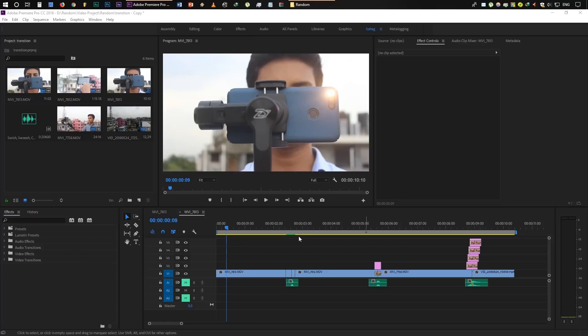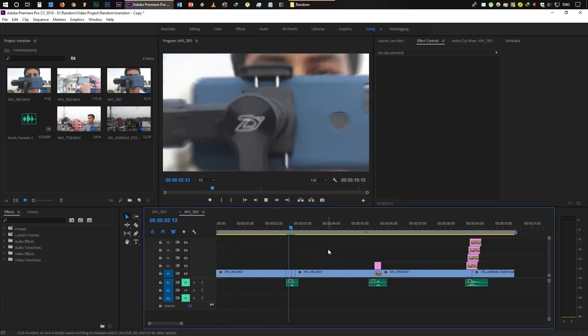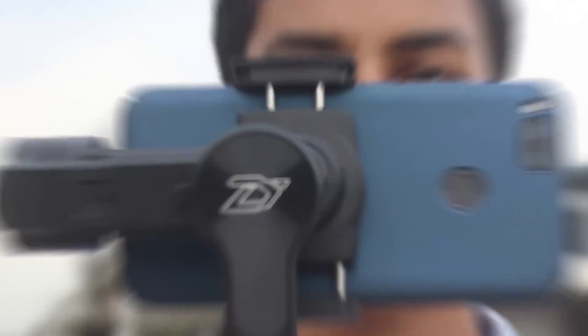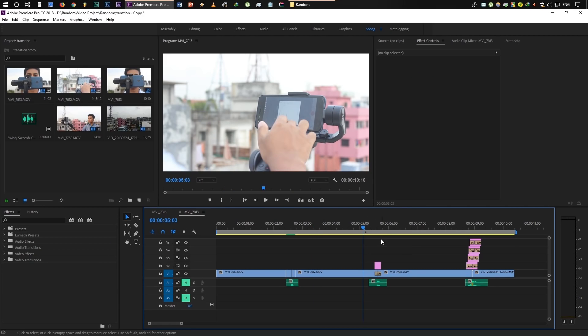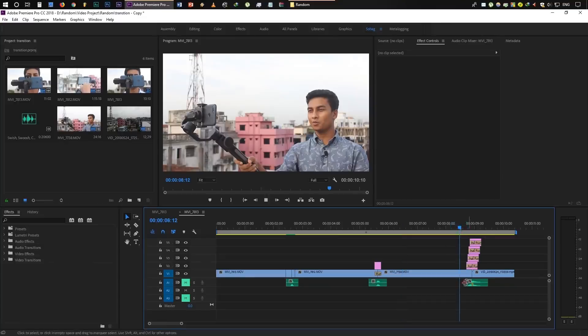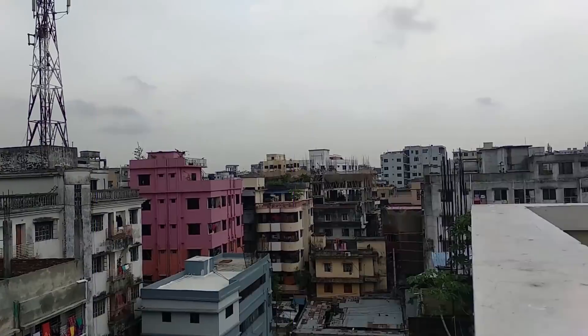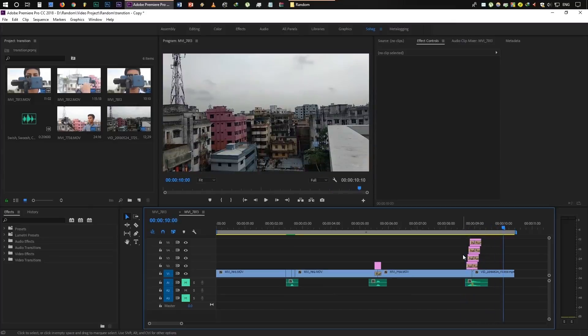First of all, we will see which transition effects are being used. As you can see here, there are 3 effects already opened. The first effect is the zoom in and zoom out effect. The second one has a slide from right to left. The third is a color matte transition effect with two different colors.